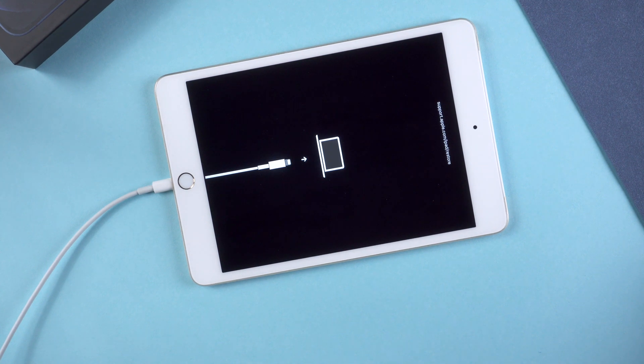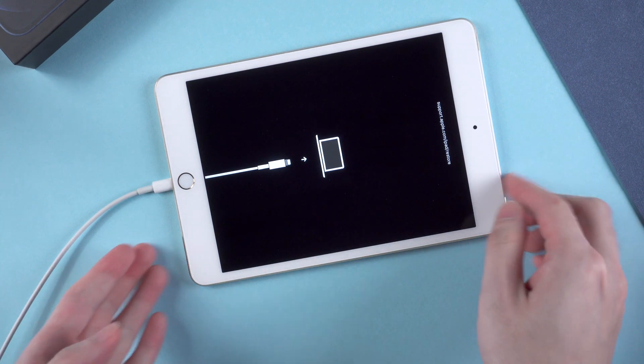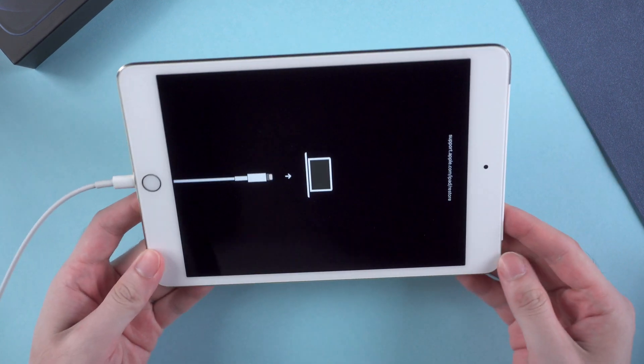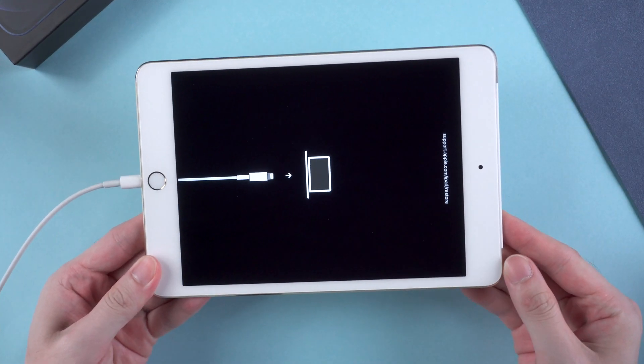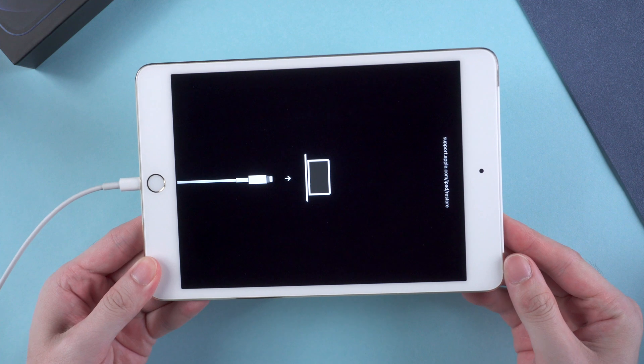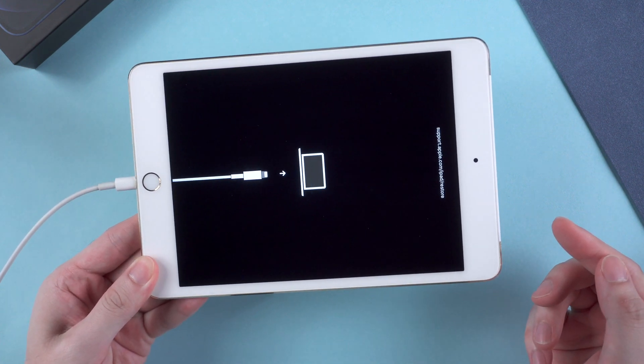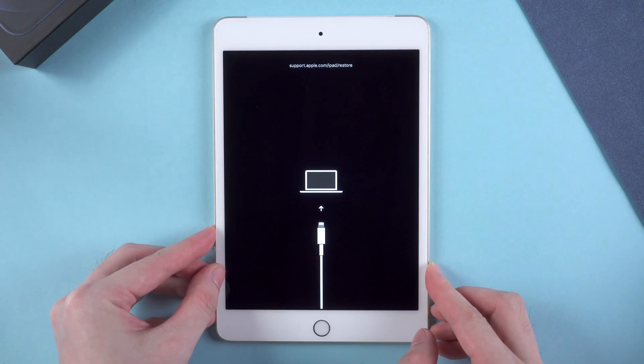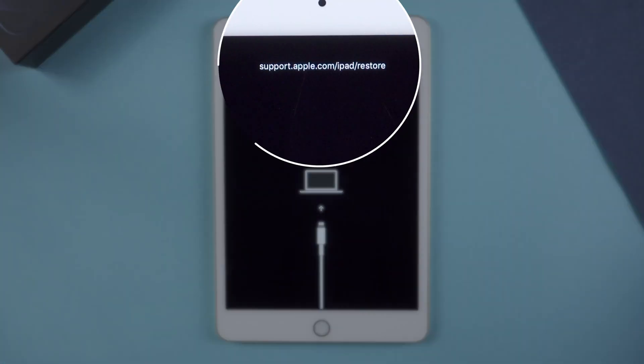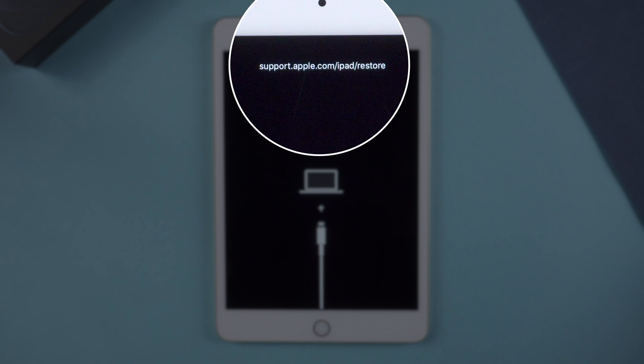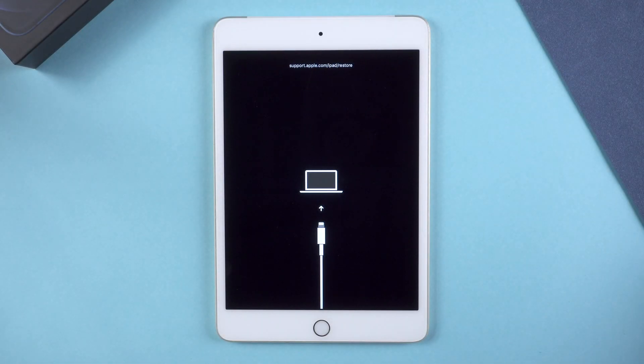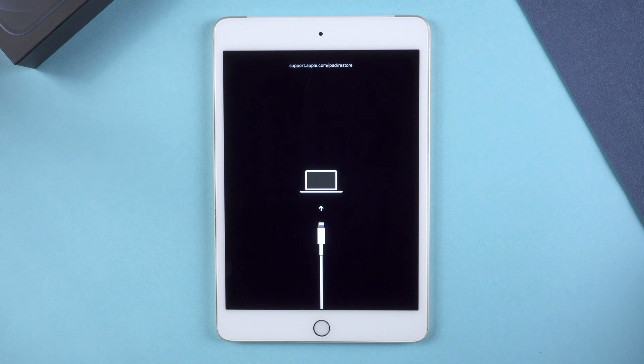However, whether you're updating to iPadOS 15 or just restoring iPadOS 15, you might meet this screen showing support.apple.com/iPad/restore and couldn't move on. Even when you try to turn off your iPad, it seems to get into a loop.